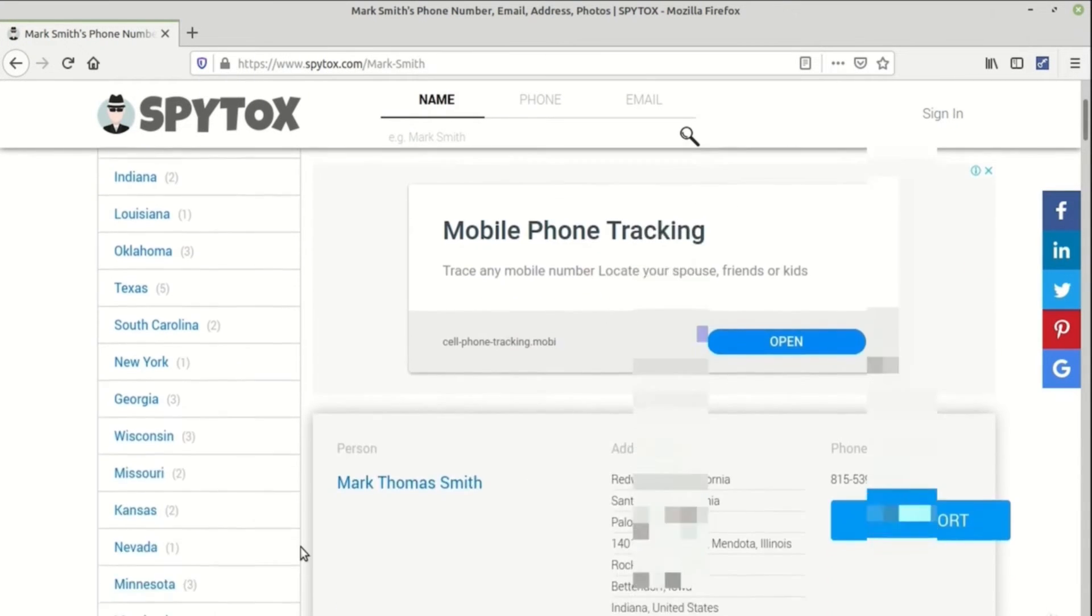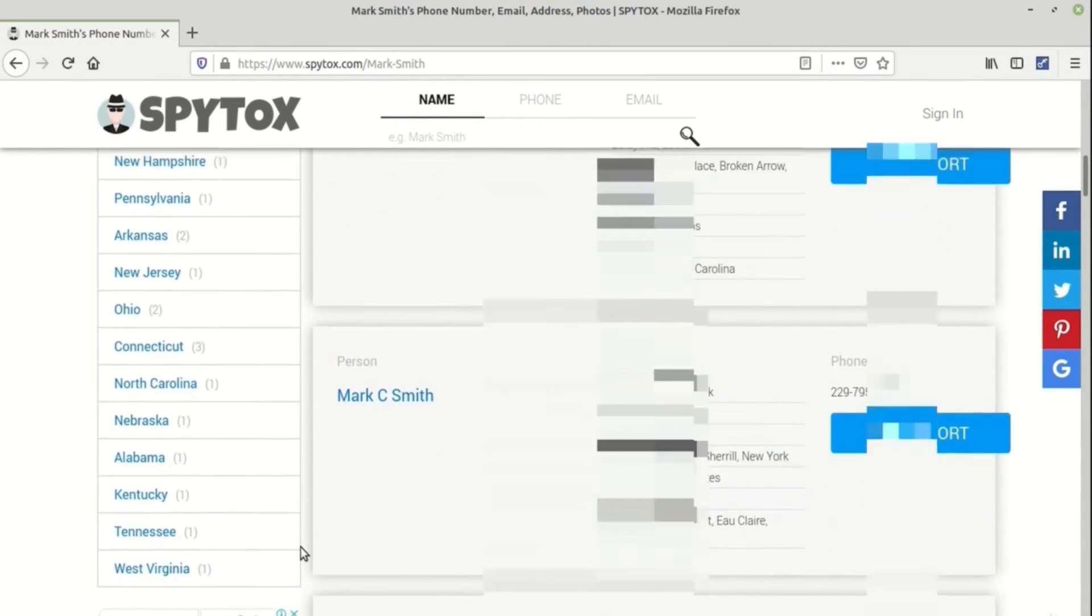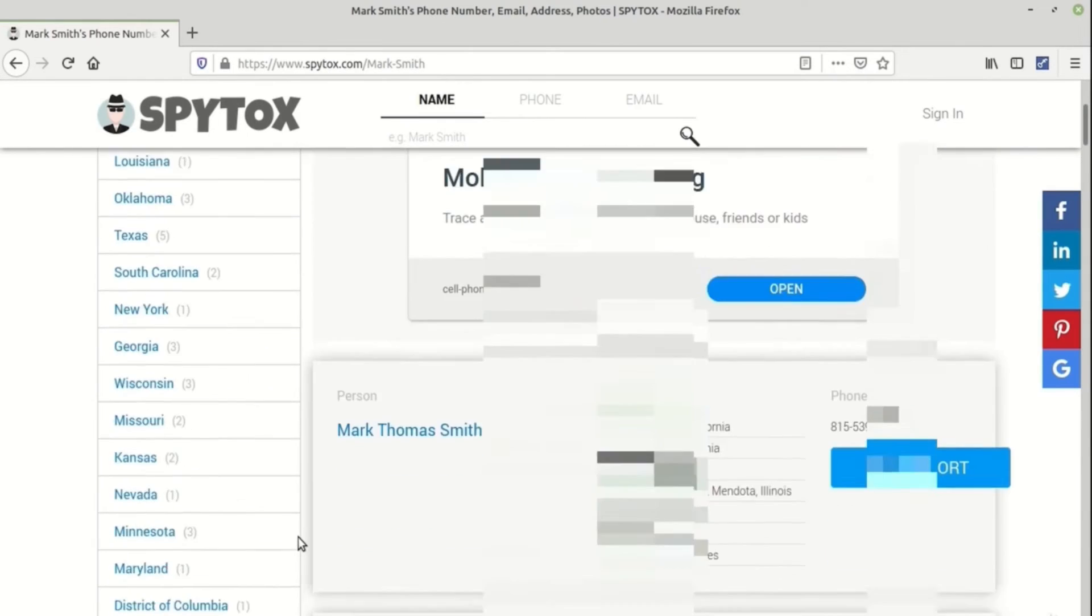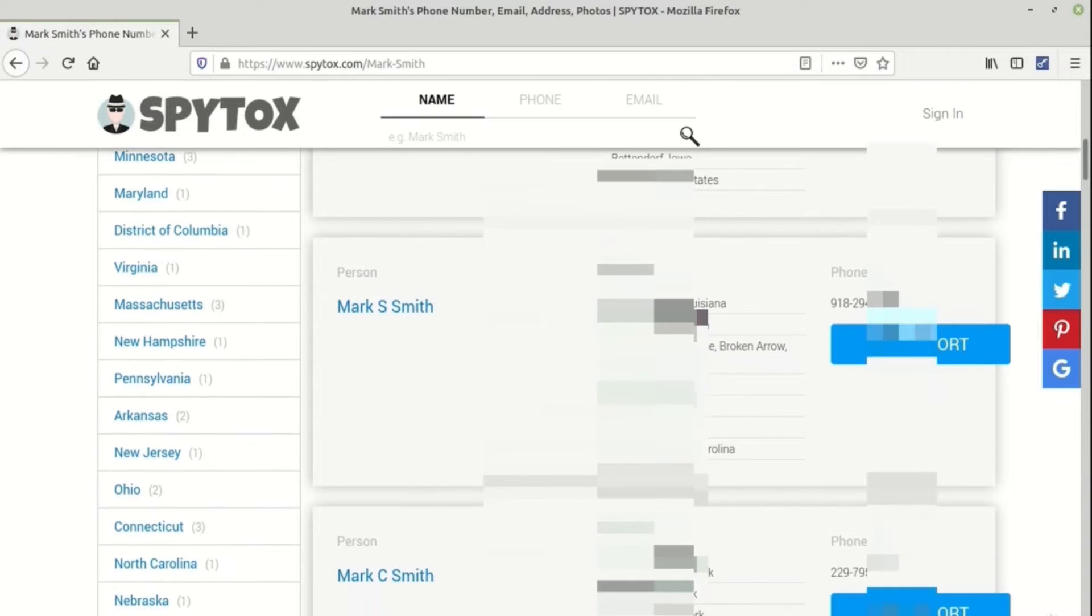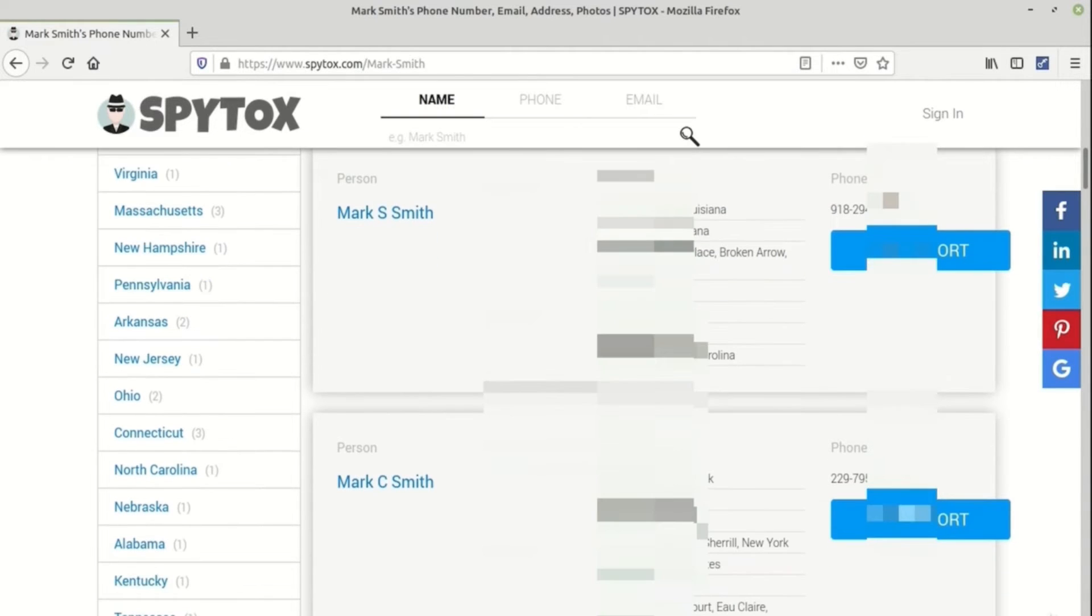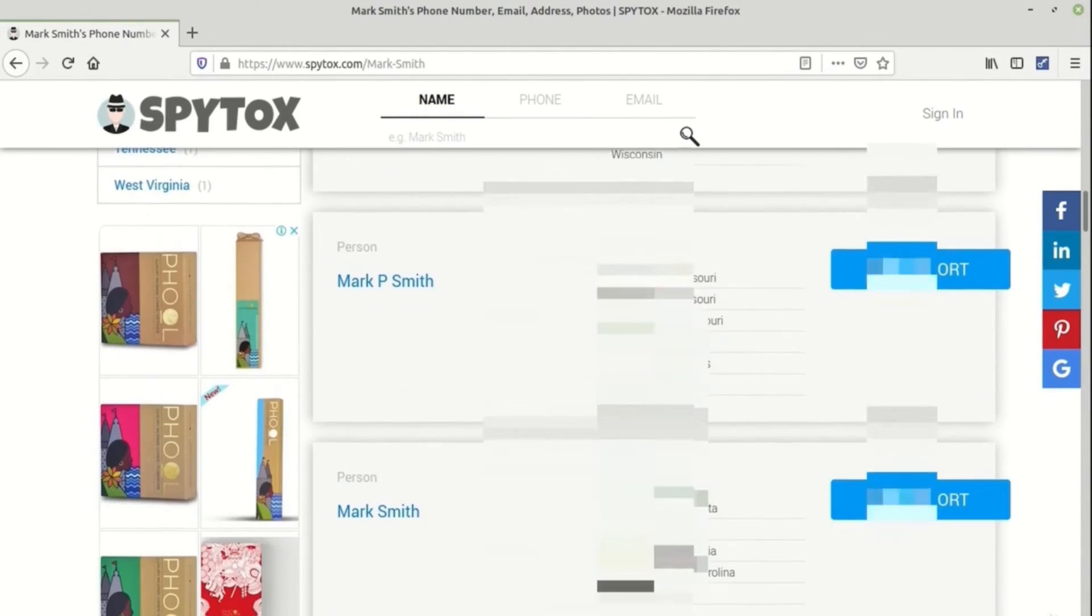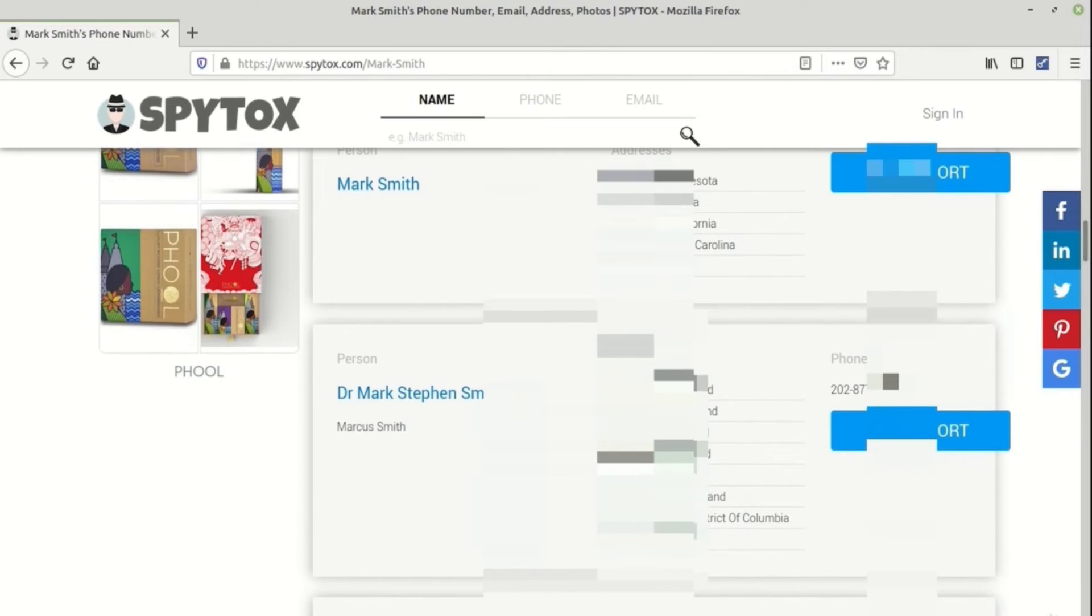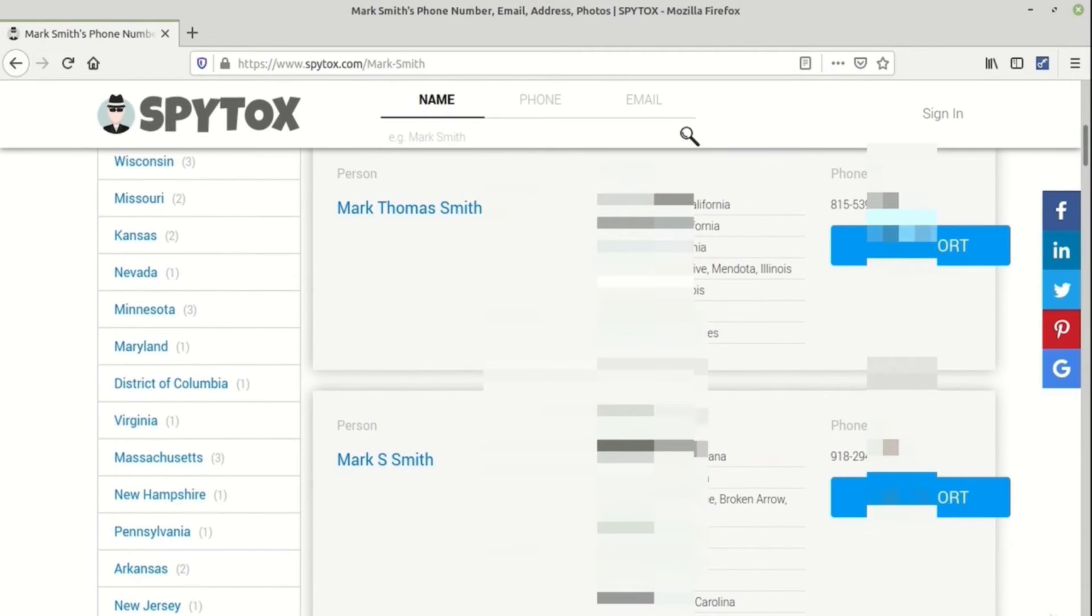You can filter out the location as well for a particular person. The information available is addresses and phone numbers. Once you are able to find out the person that you are trying to find information for, you can select that particular person's address as I have selected one.